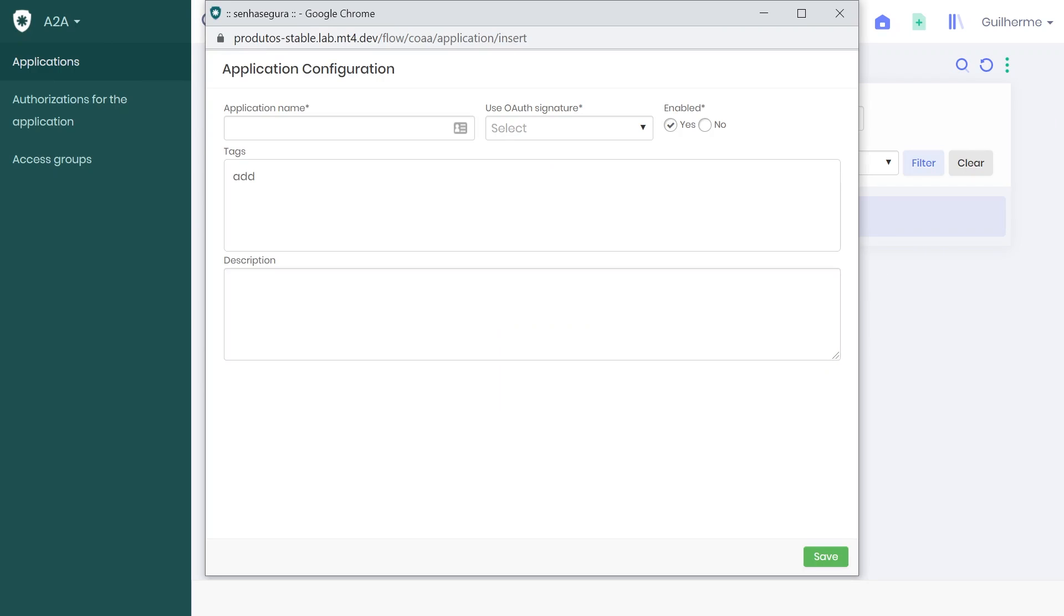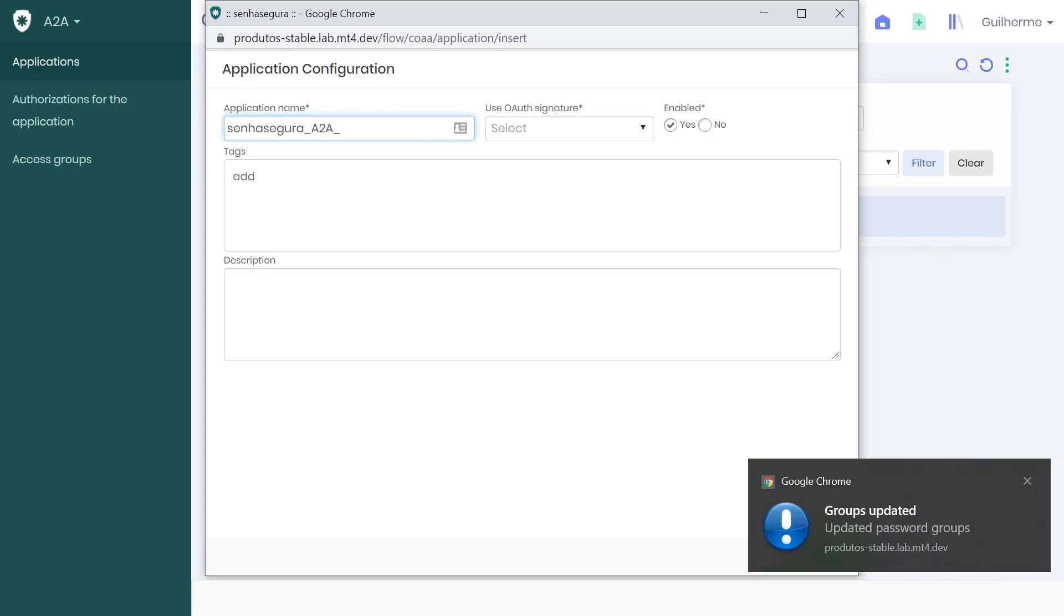In the pop-up window, choose a convenient name for the application. But remember, this name will be used to identify the application within Senha Segura. In this case, I chose the name Senha Segura app-to-app.